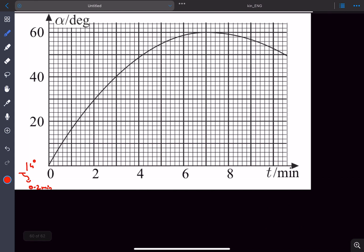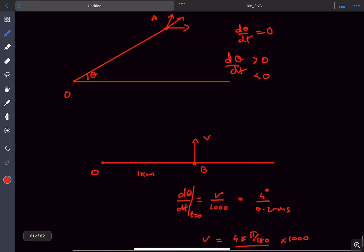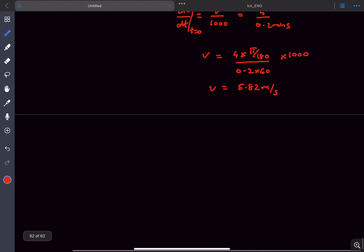At alpha equal to 60 degrees, the omega, or you can say the rate of change of theta instantaneously becomes 0. Now what that means is the net velocity...